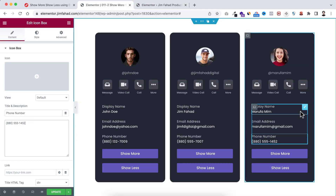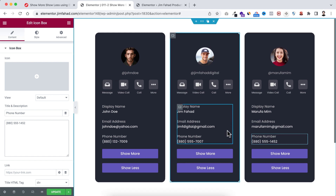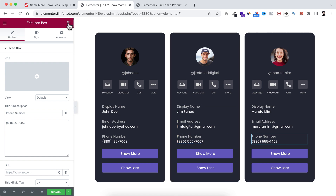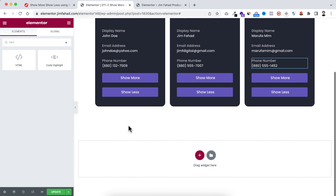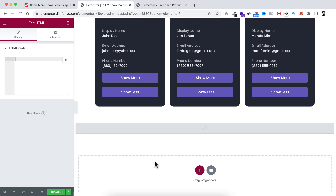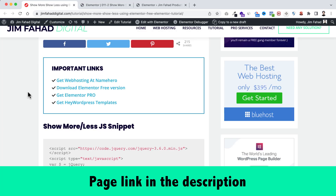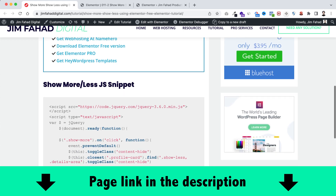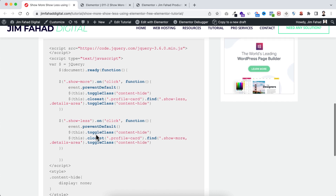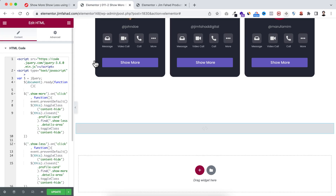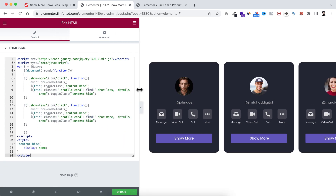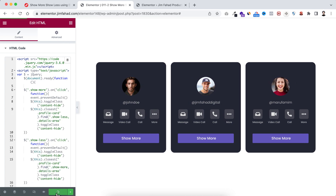To make the show more and show less work, I need to add a simple code snippet. Click the HTML widget and drag it onto the page. In the HTML field, paste a JavaScript snippet. To get the code, go to jimfahaddigital.com — I'll put the link in the description. Find 'Show More or Less JS Snippet' and copy it. It's a simple jQuery snippet — if you're comfortable with jQuery you'll understand it easily. Click the green Update button to save.